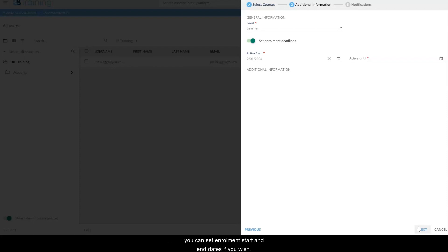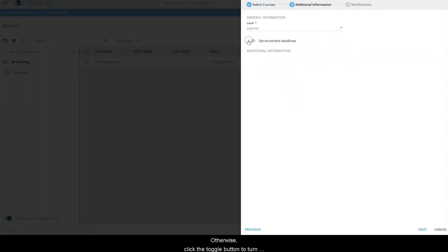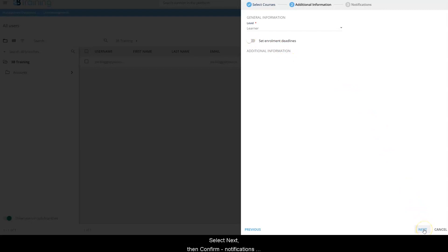Here you can set enrollment start and end dates if you wish. Otherwise, click the toggle button to turn this feature off and users will be enrolled immediately. Select next, then confirm.